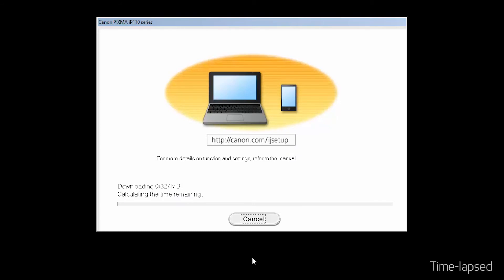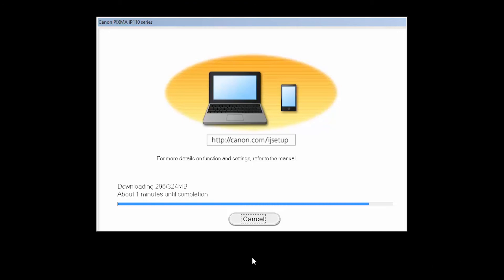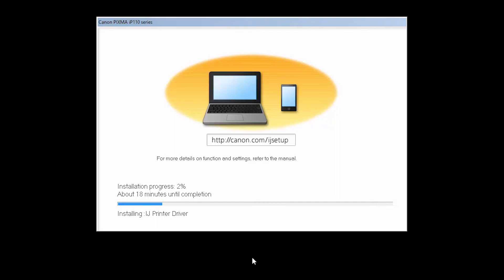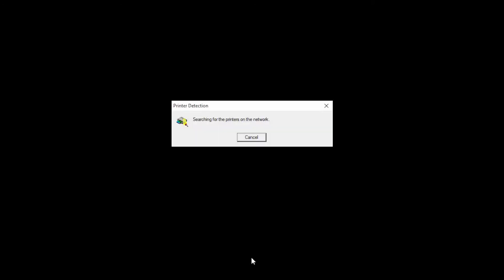The software will now be installed. This may take several minutes. Your computer will search for the printer on the network.